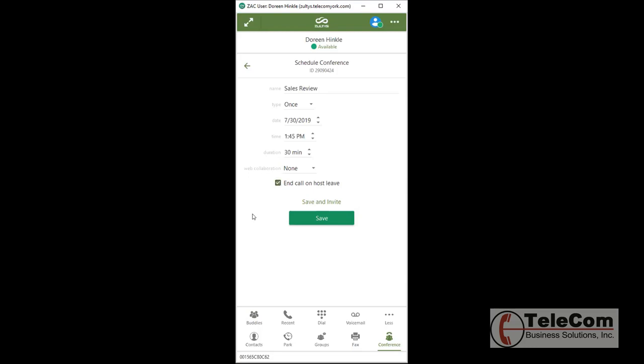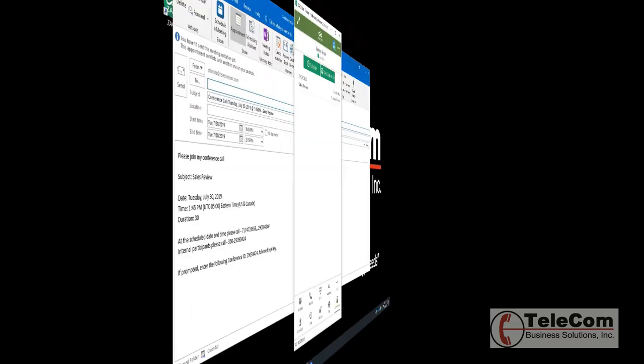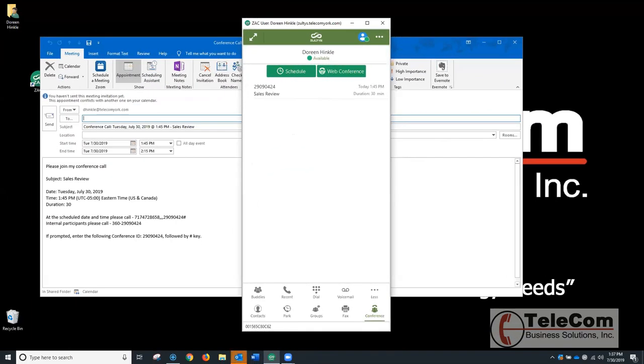I'm going to leave that checked, and when I hit Save and Invite, it will open up an email form with the information that each of my callers needs. And here is that email.